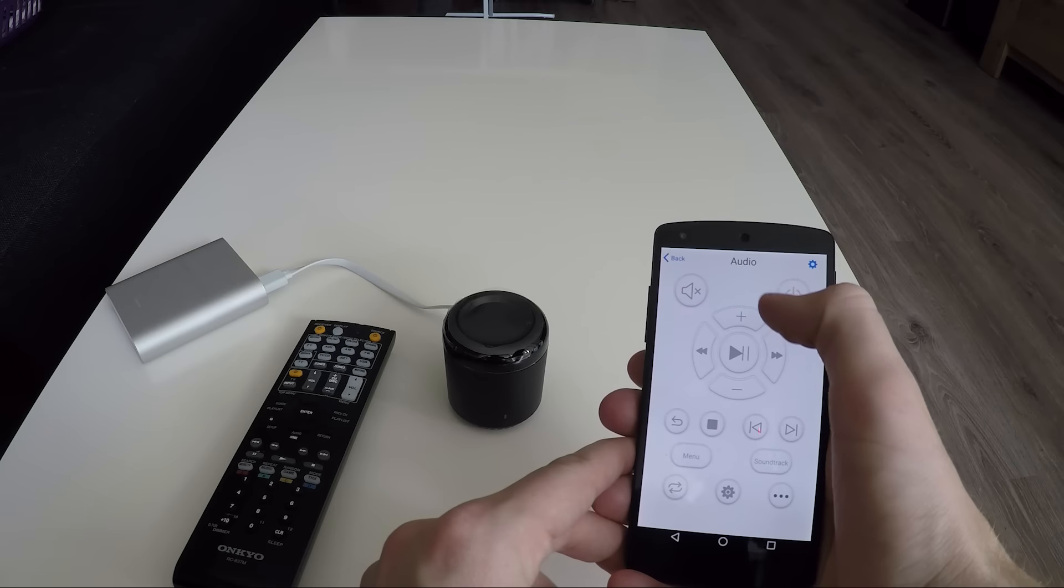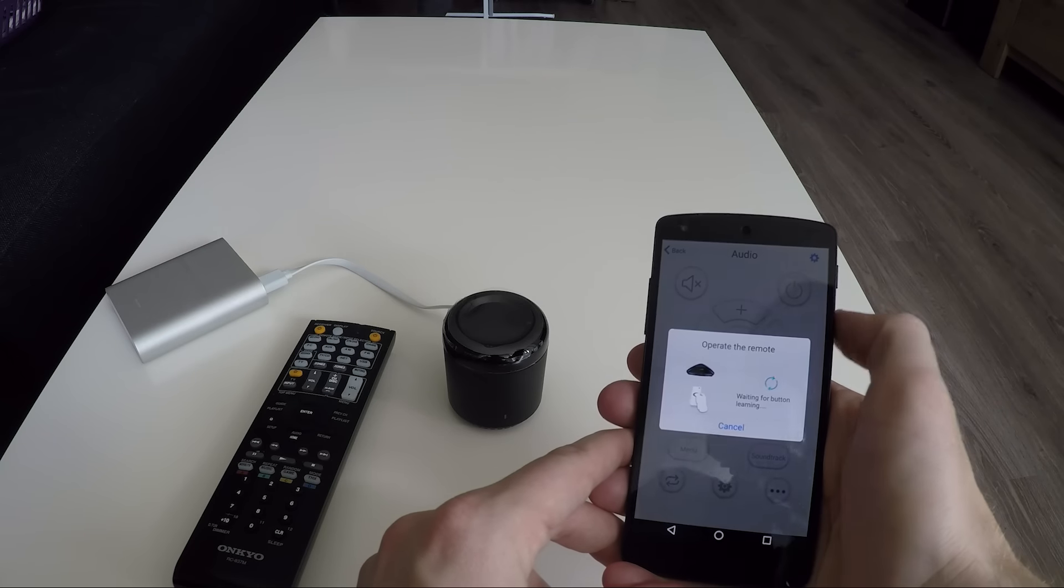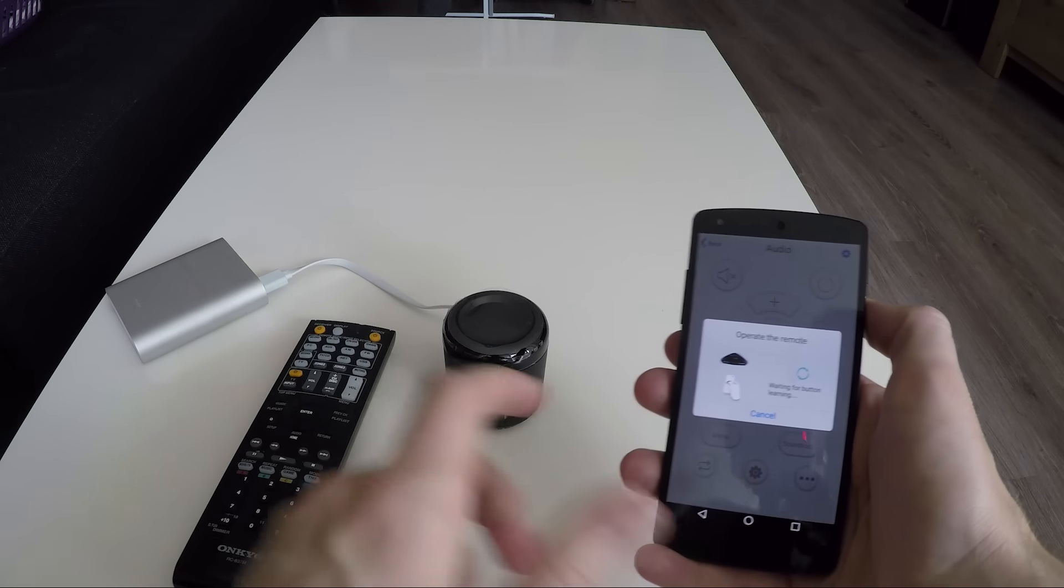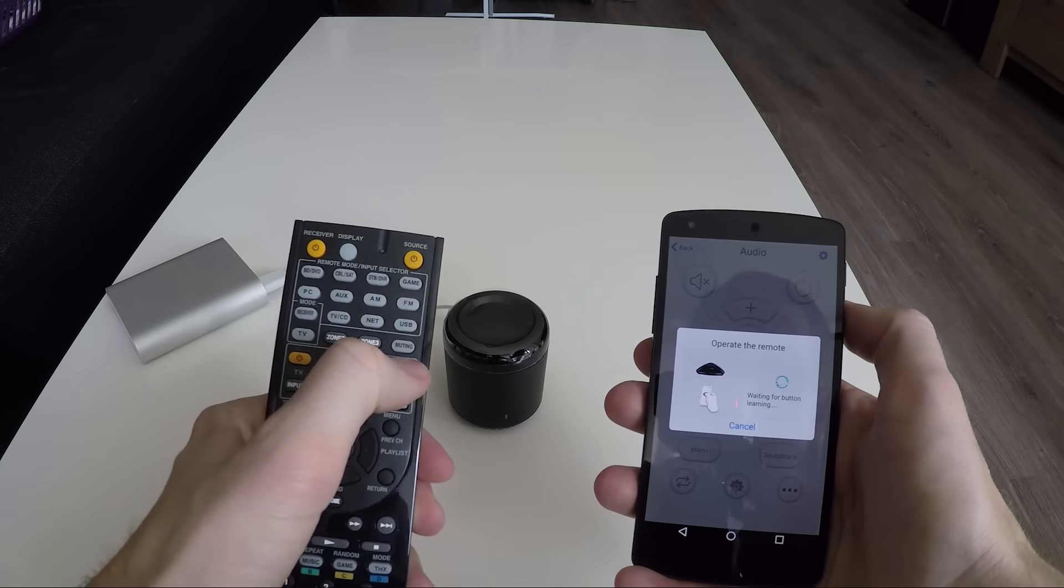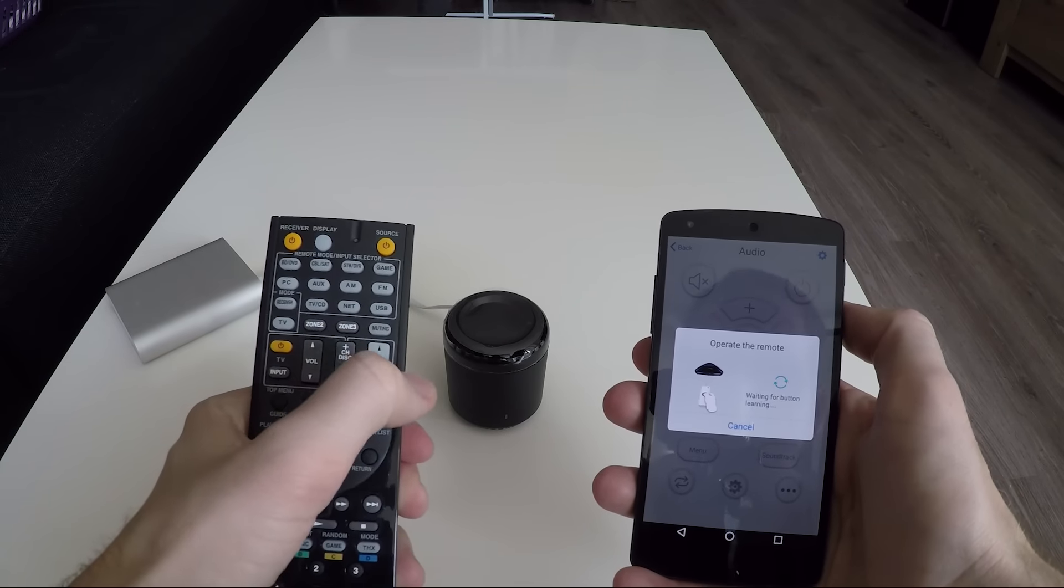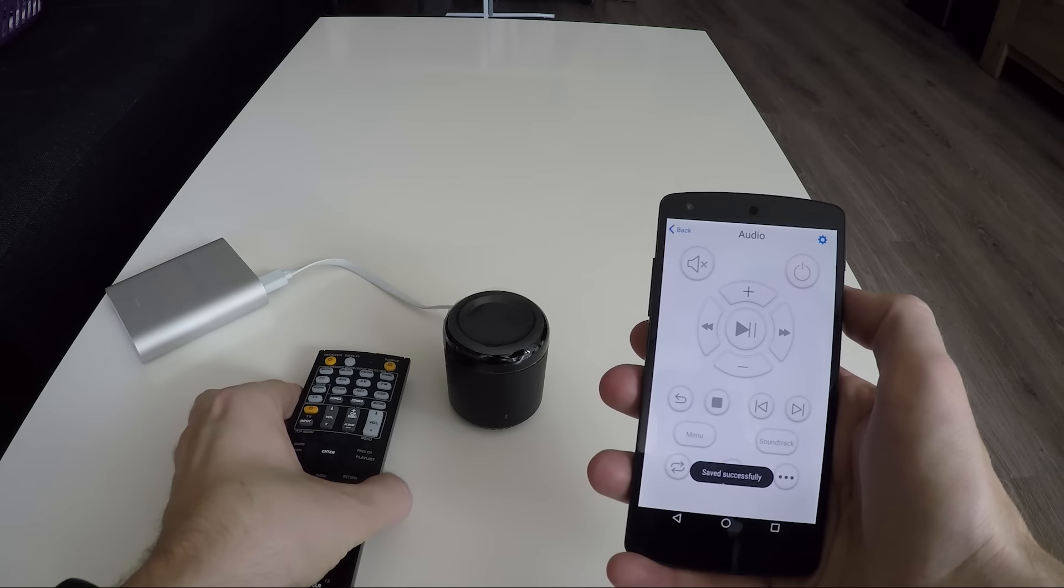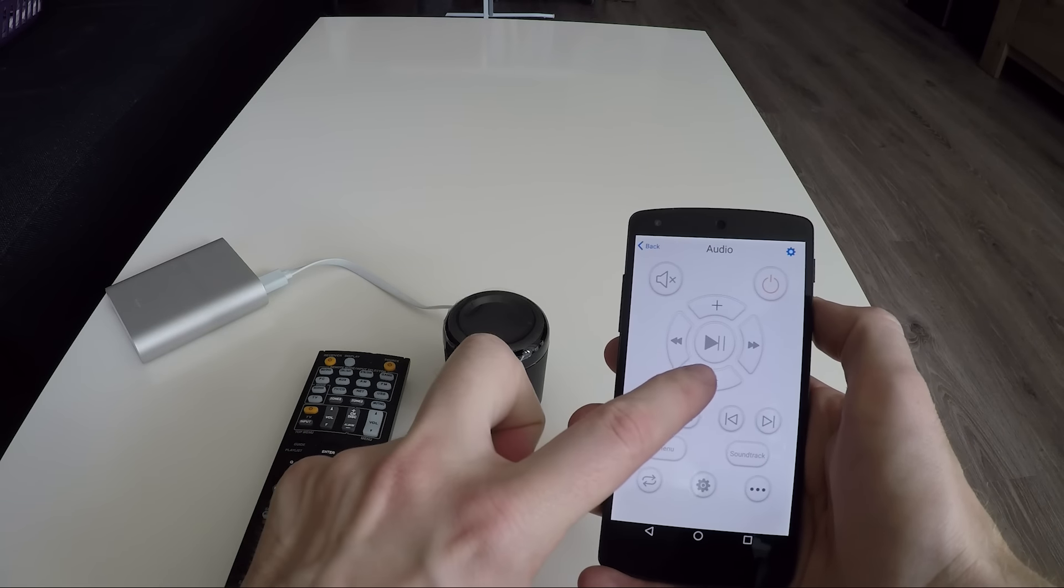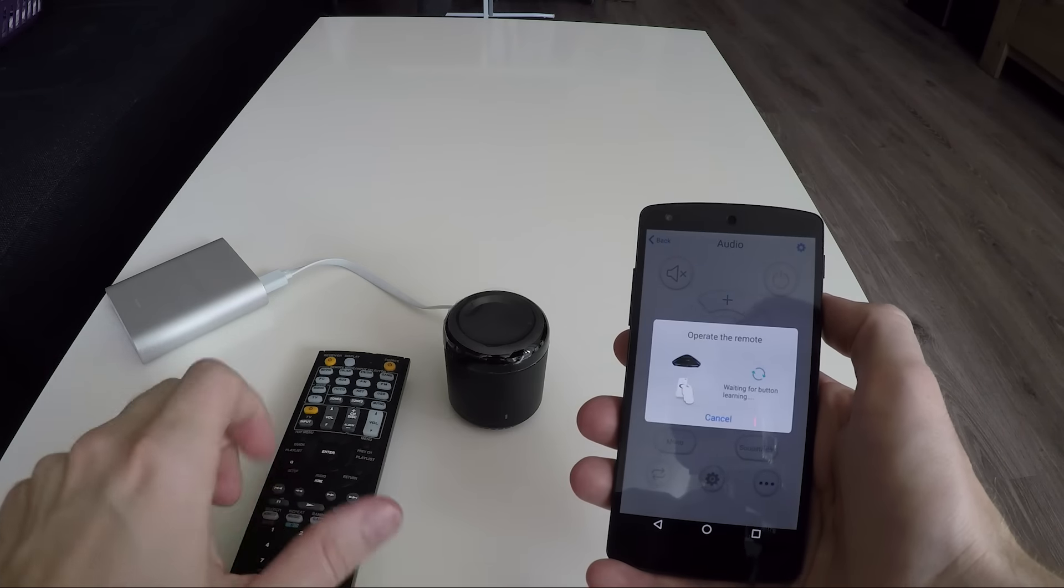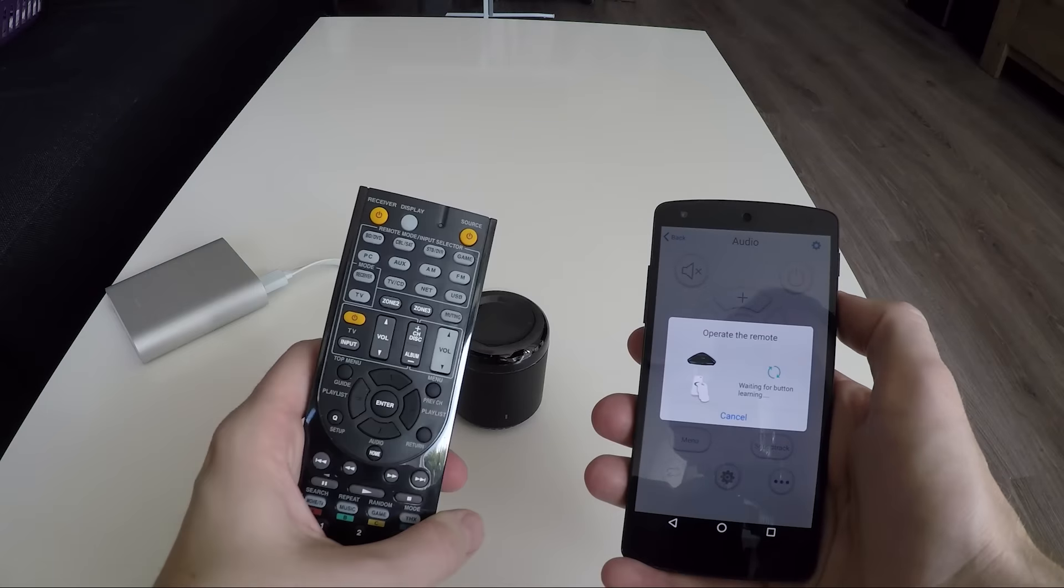Let's learn the volume up button. Now send the volume up button with the normal remote controller, and the RM Mini will now copy this command. Let's do the same for our volume down.